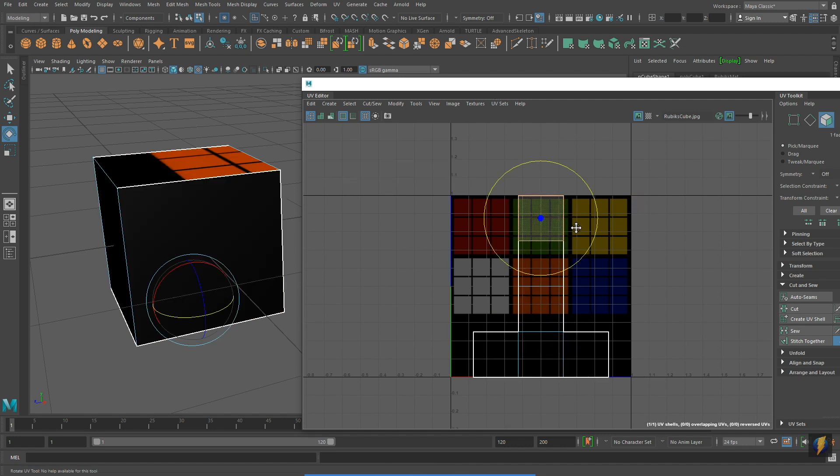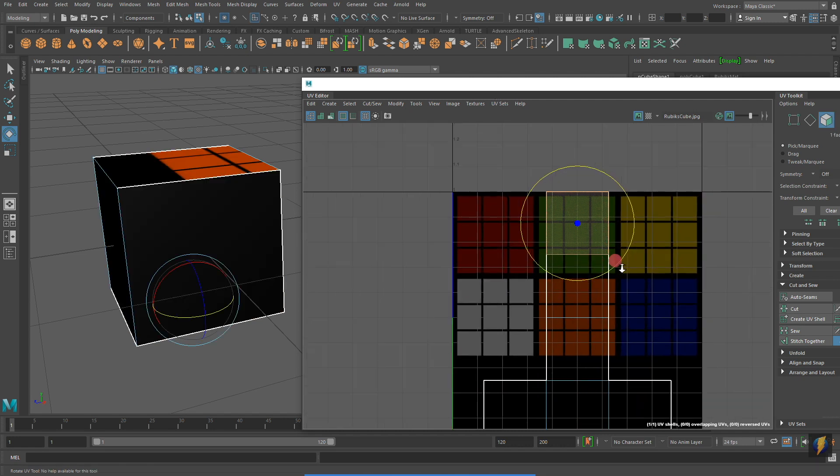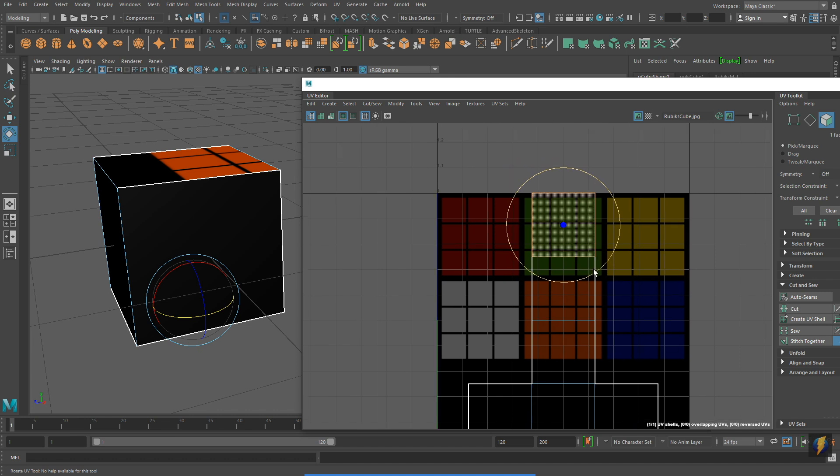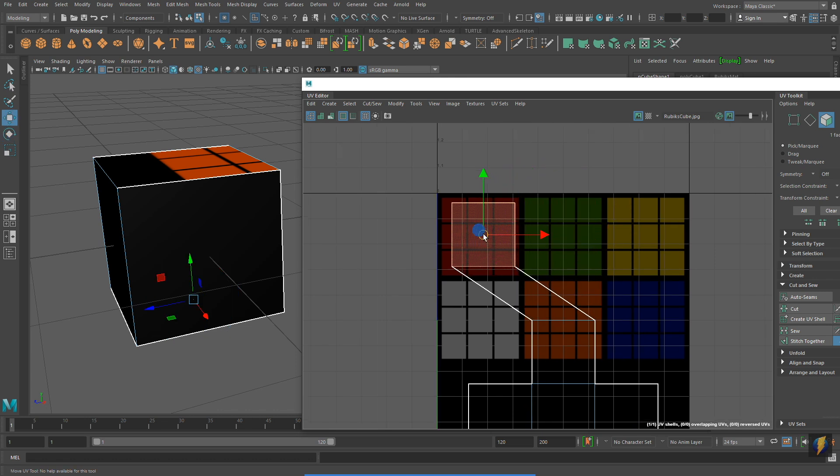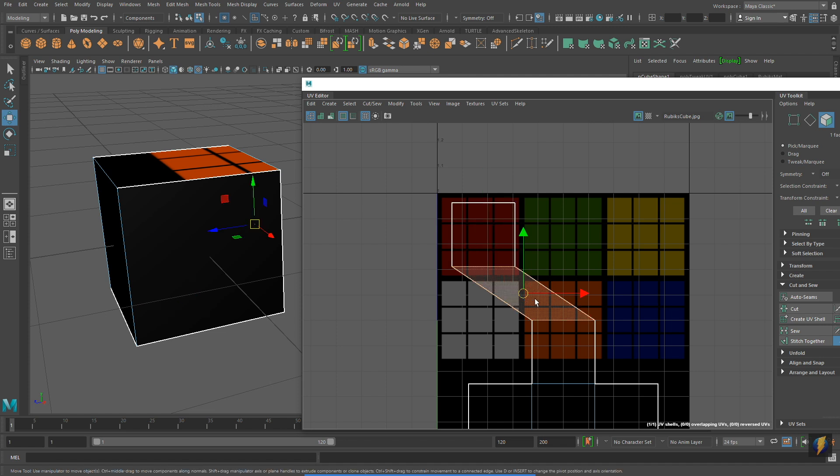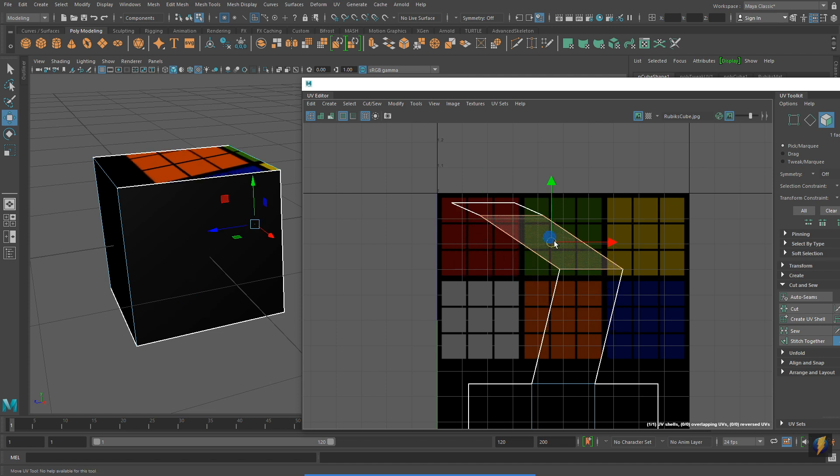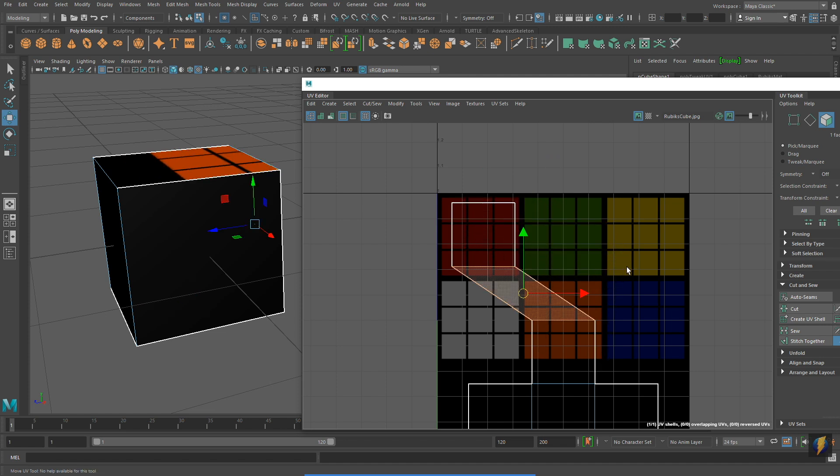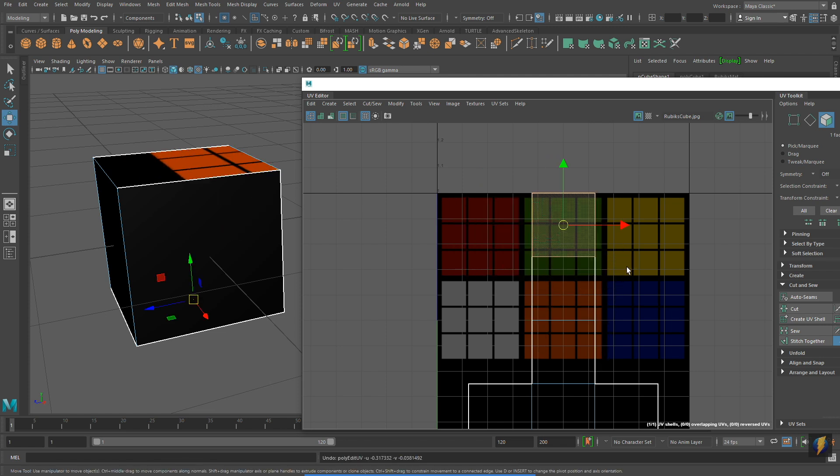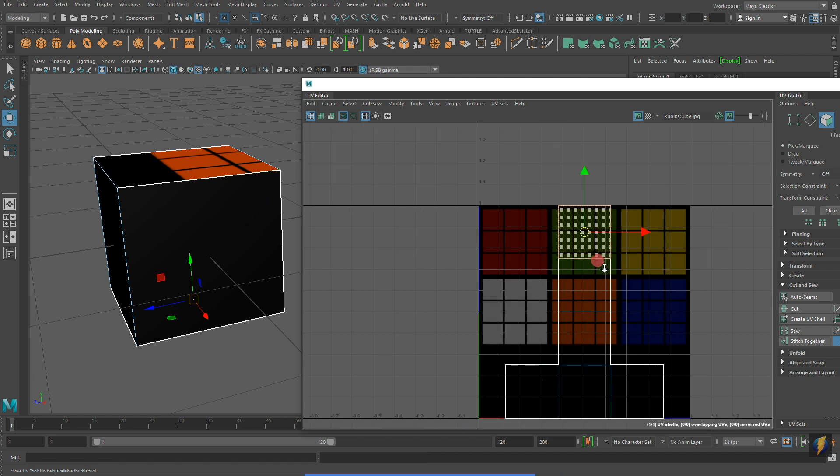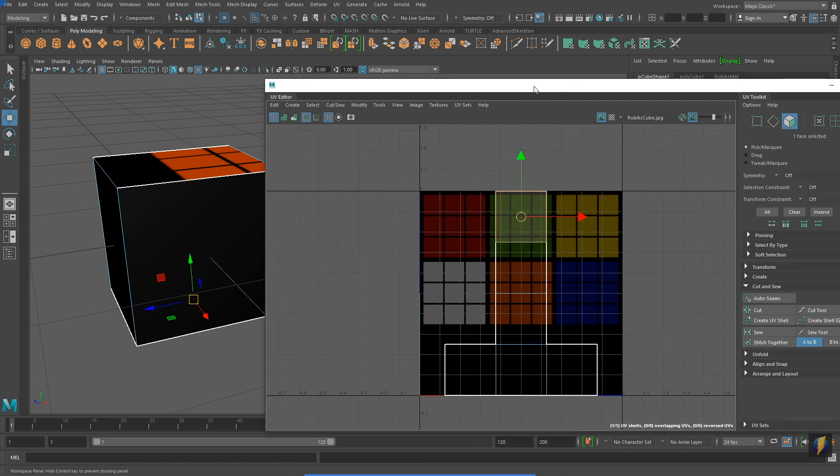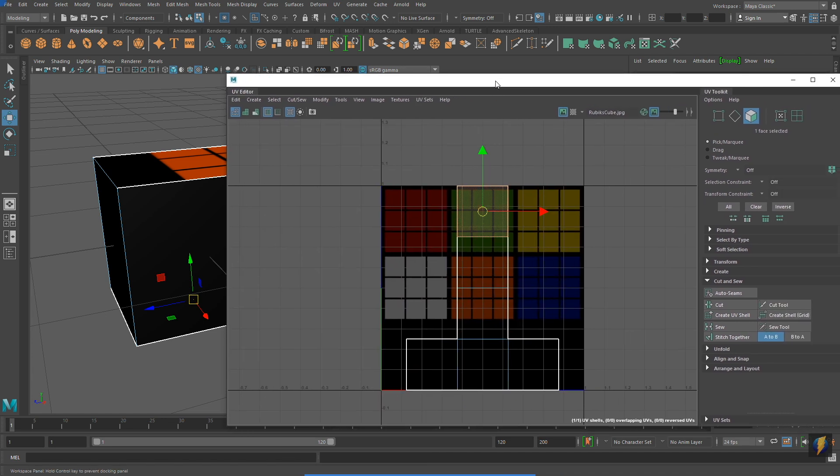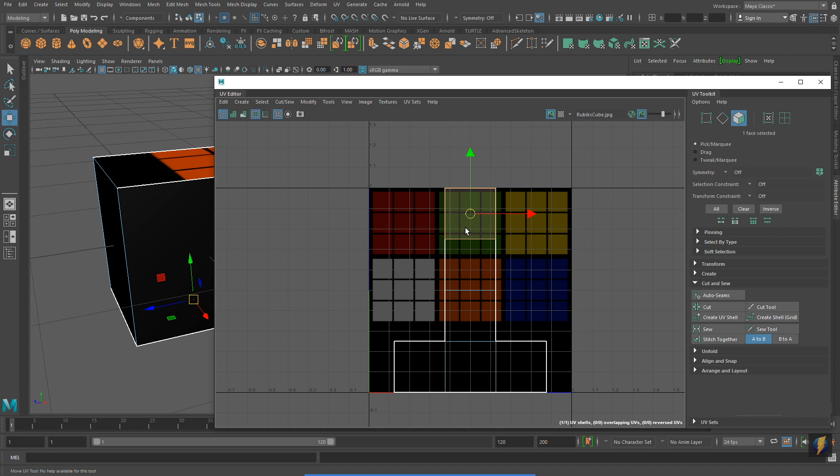I'm selecting faces, but remember that what I'm actually moving are UVs in the UV Editor. I'm going to start moving these different faces into place. But notice that I cannot do this effectively because they're connected to one another.